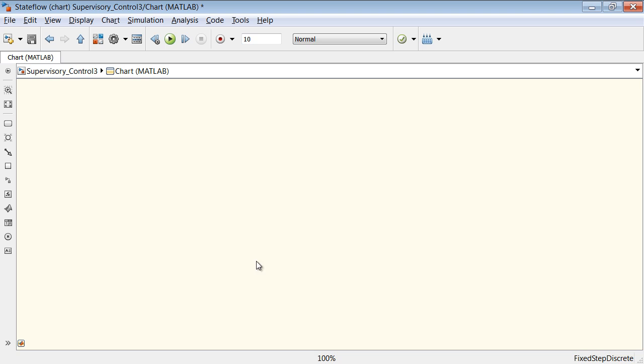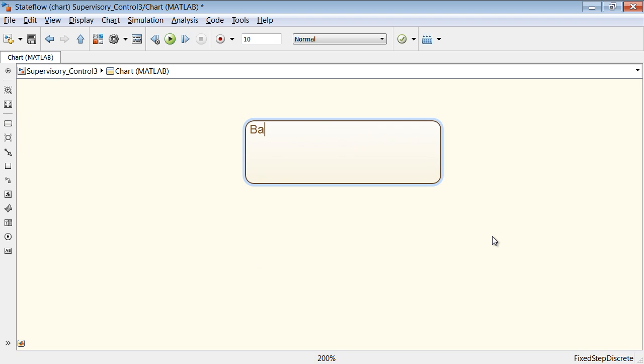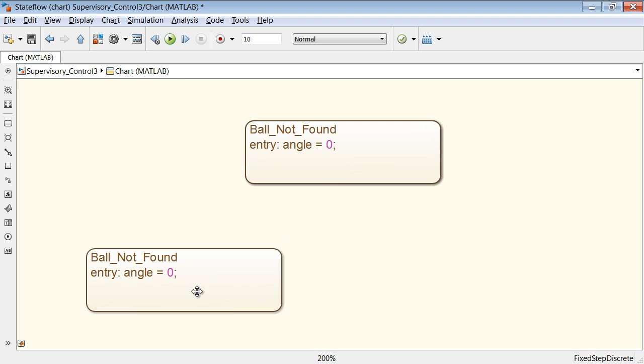You create a Stateflow diagram by dragging states, junctions, and functions from a graphical palette into the design environment.